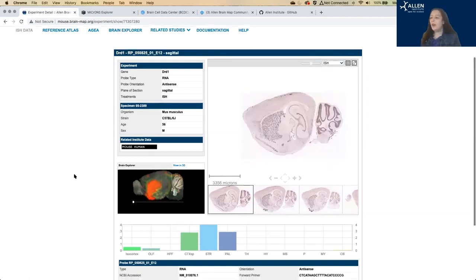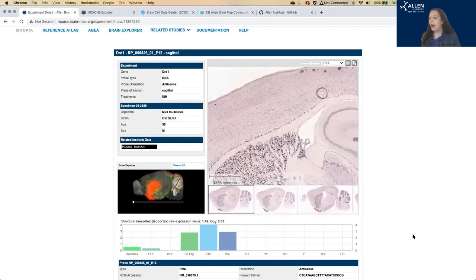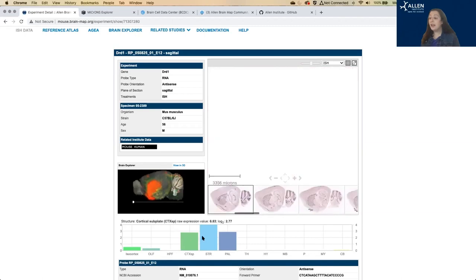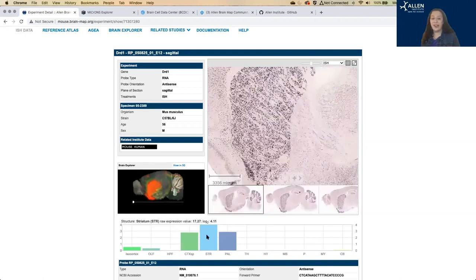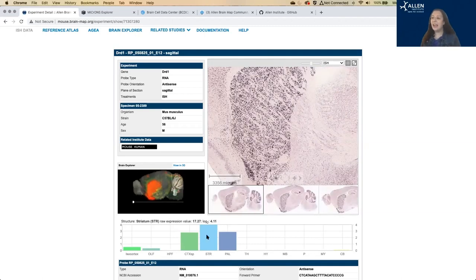We also have, down at the bottom, these summary bar graphs show the relative fluorescence. And DRD1 is highly expressed in the striatum, as expected. This gives a very coarse, high-level summary, at a glance, of the gene expression patterns.